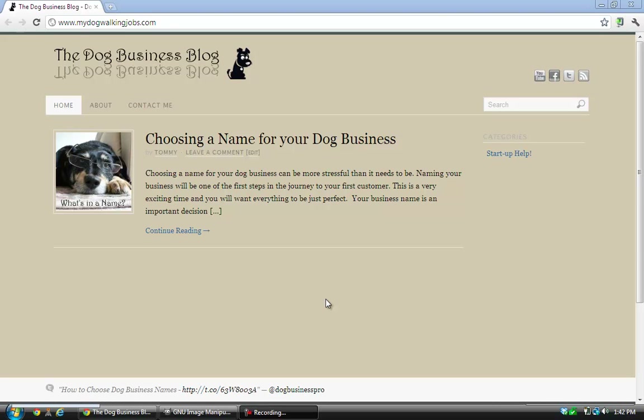Hello, today I'm going to show you how to design your own logo for your dog business website using a program called GIMP. GIMP is a free program you can download at gimp.org. It's similar to Photoshop except Photoshop can be rather expensive. GIMP is pretty powerful and it's also free, so it makes it great for what we're going to use it for.